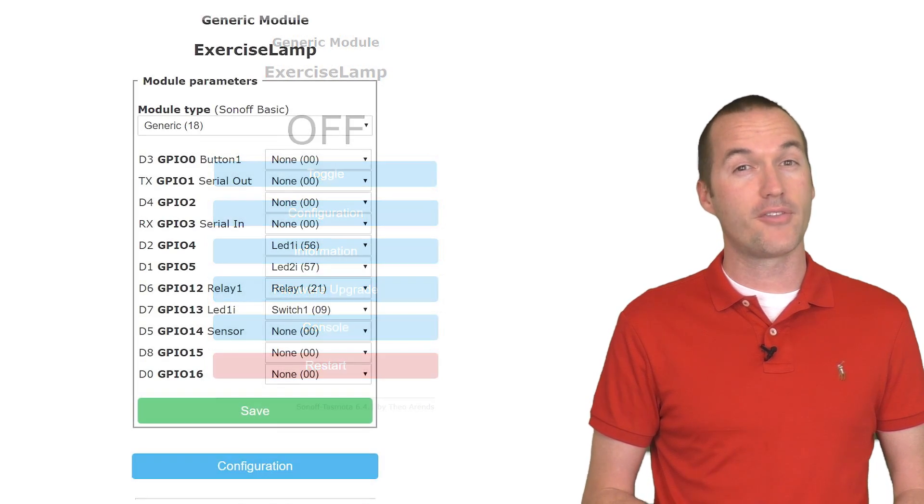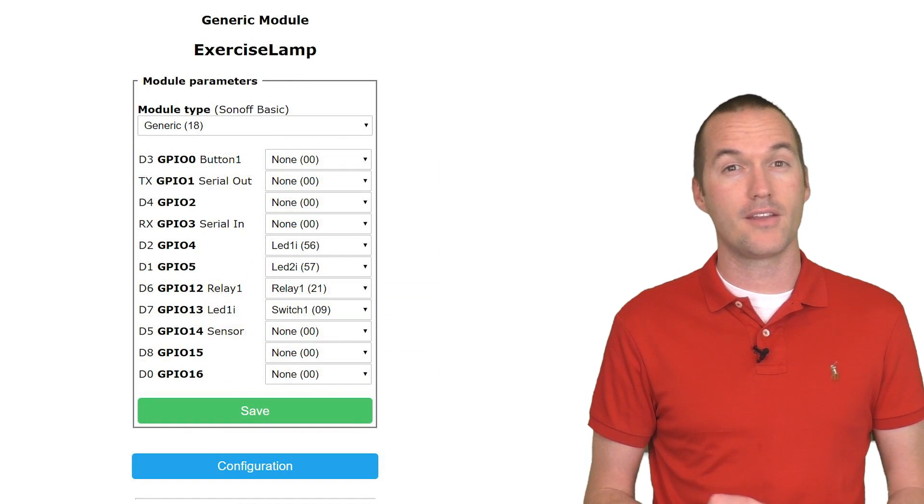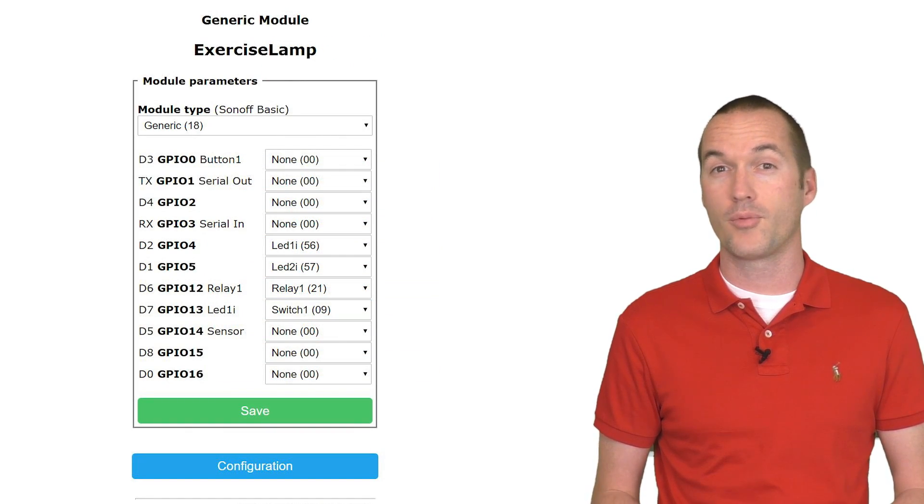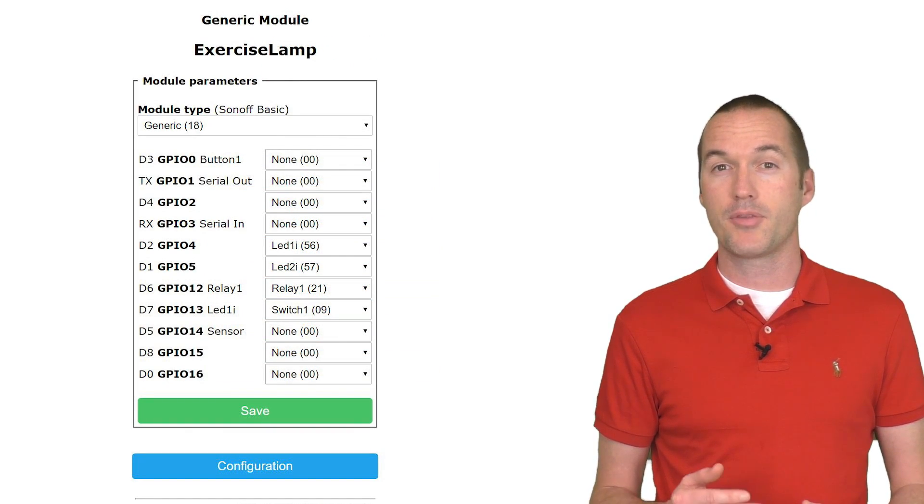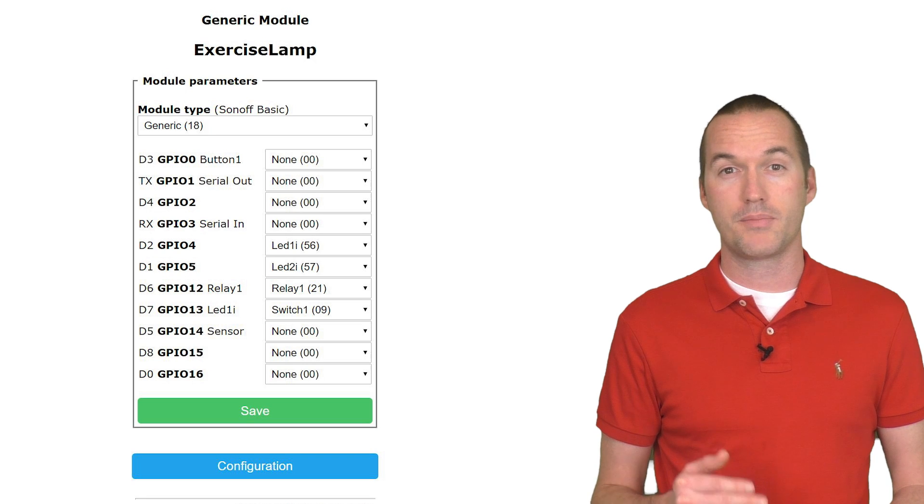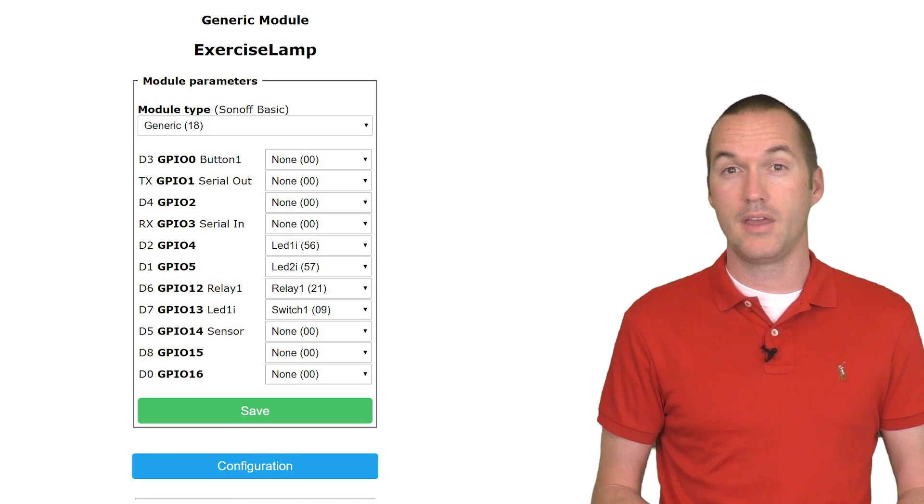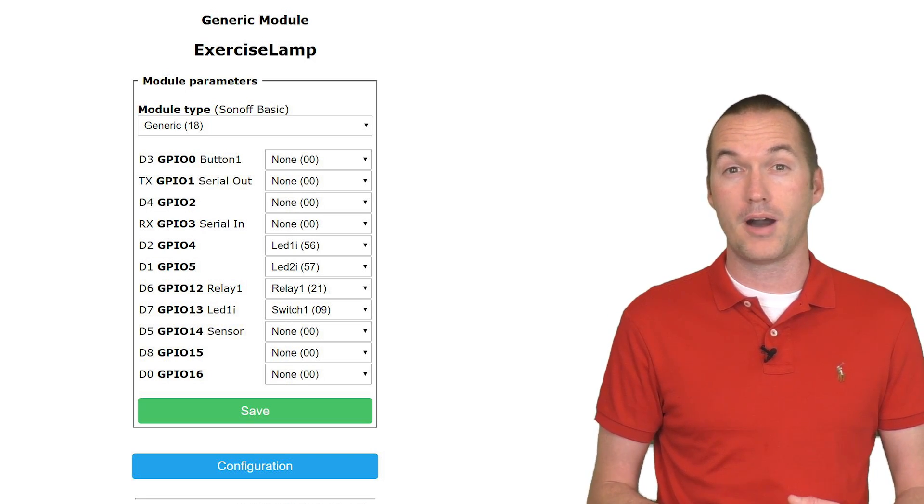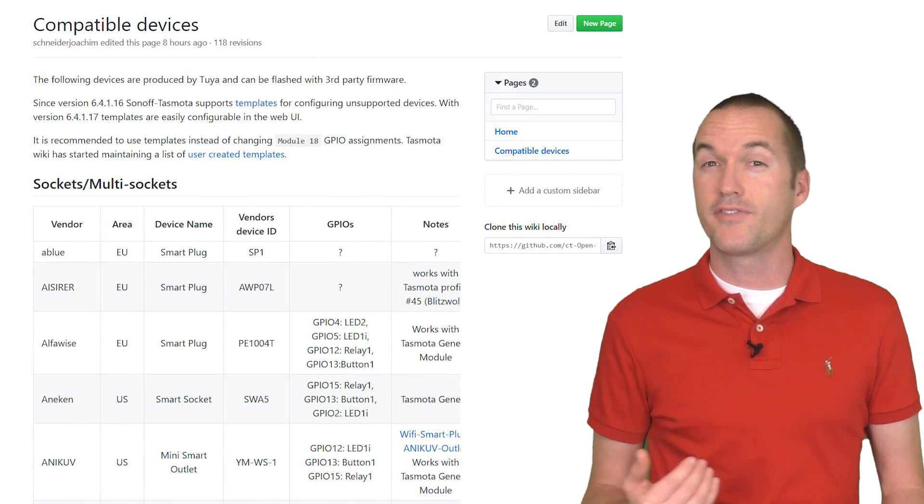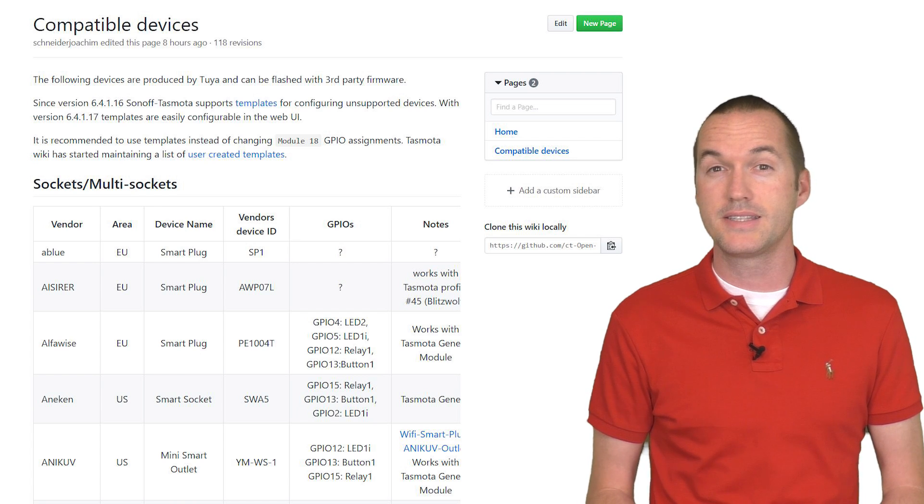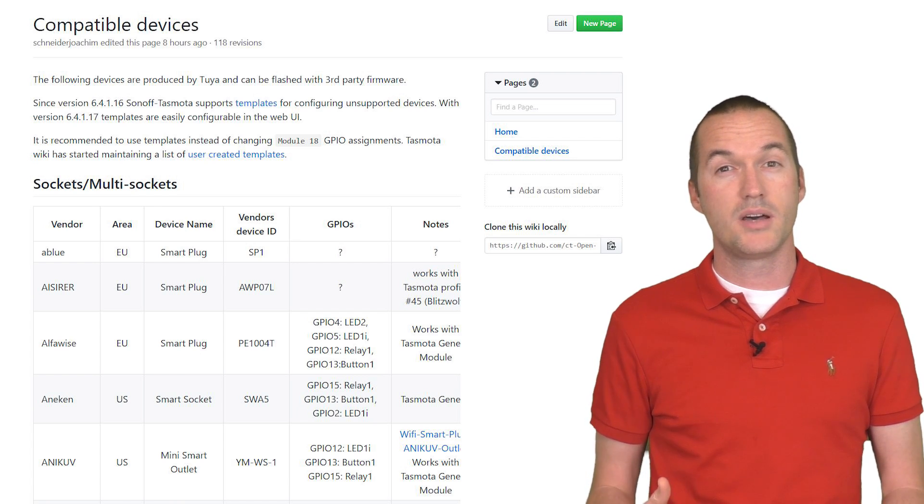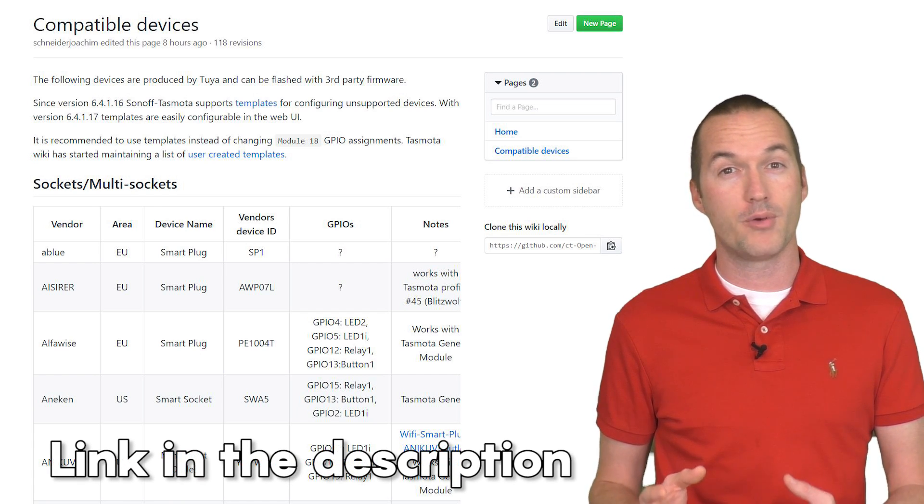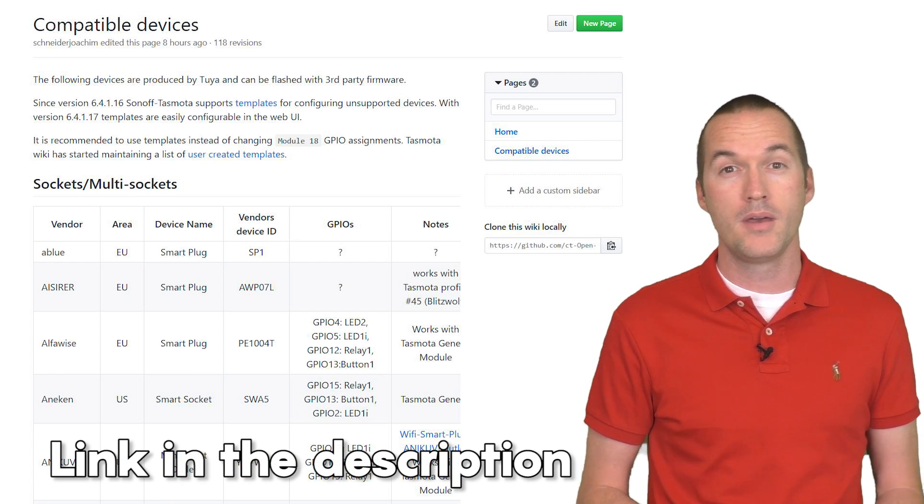Now perhaps the most difficult part of getting a Tuya device working with its new custom firmware is setting up the module with the correct pin, chip, and relay settings in the configure module page. There's a wiki page of compatible devices that will give you some clue as to which pins should have which chips on them.